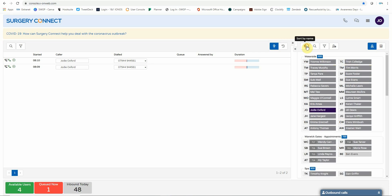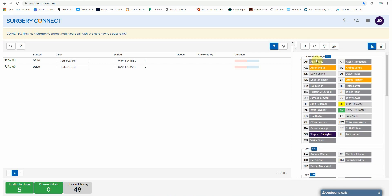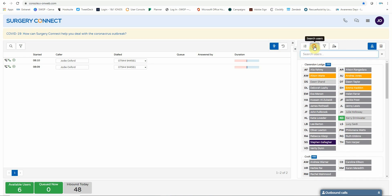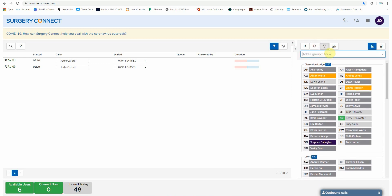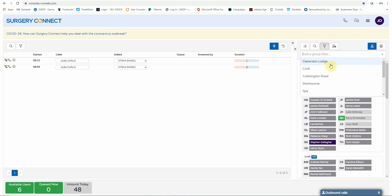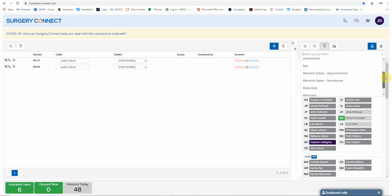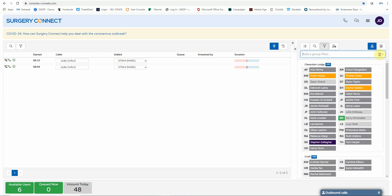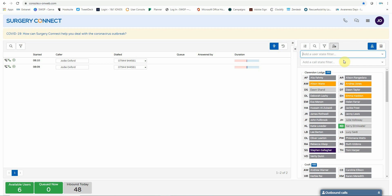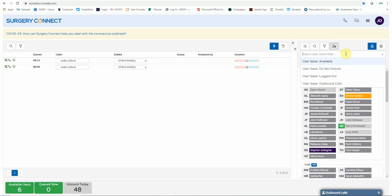You can sort these in alphabetical order or by their practices, or you can search for a particular user. You can also filter by the practice, which you will probably use the most as there is no real need at this moment in time to see who else is on the system outside of your practice. And you can also filter by the user state.